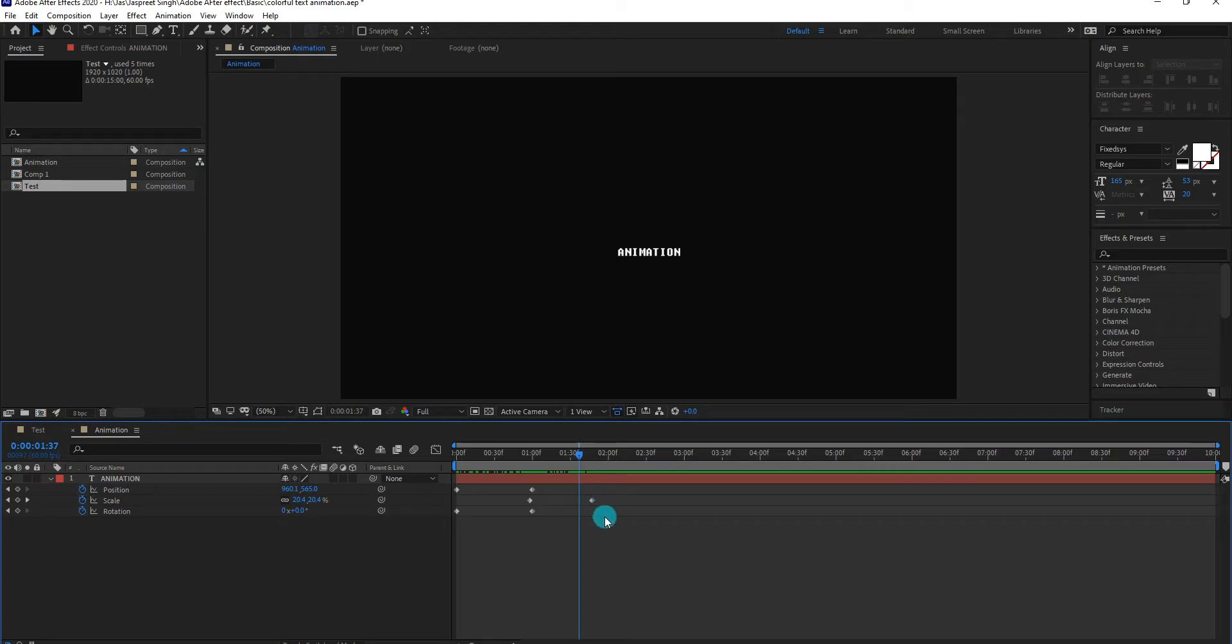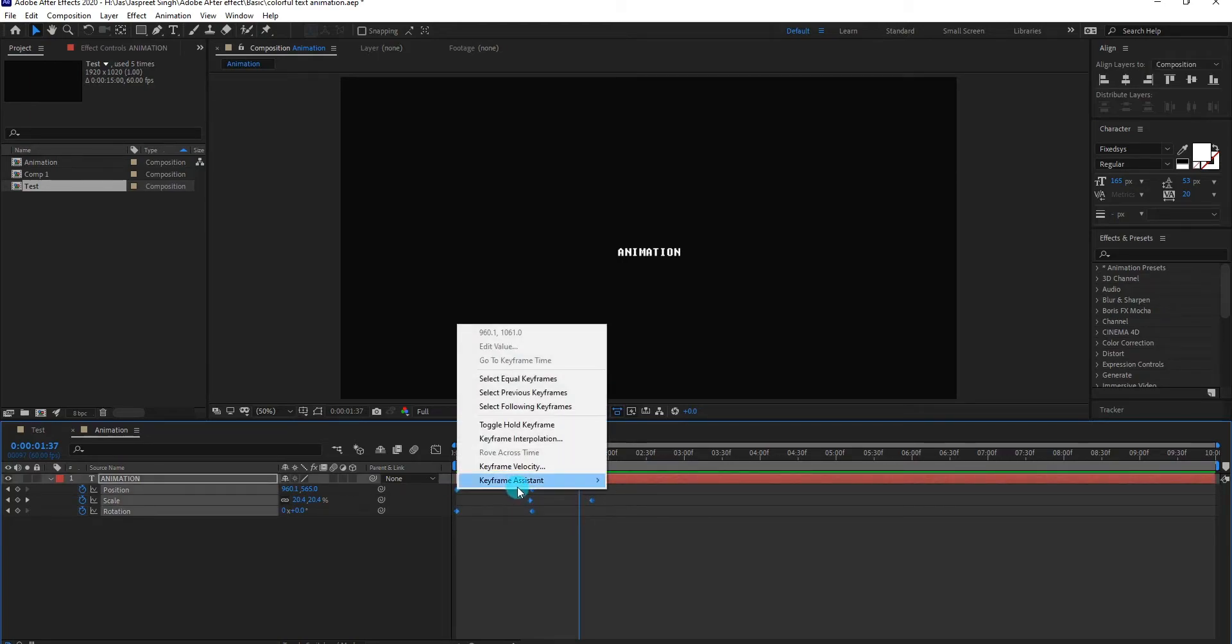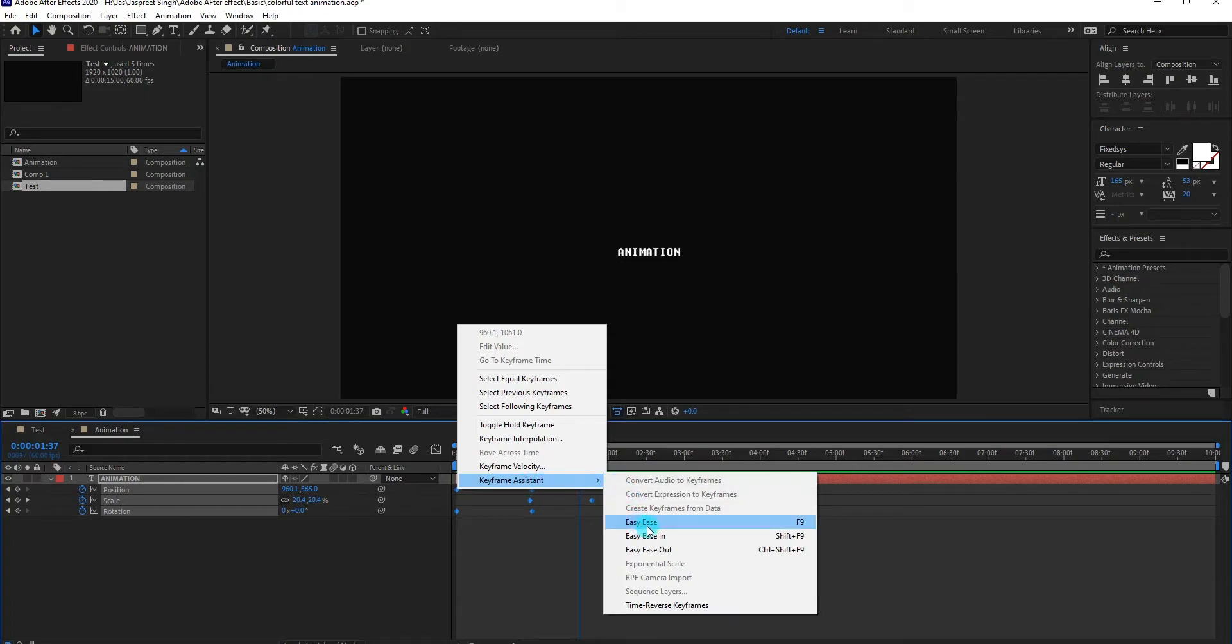Select all keyframes, right click. Then go to keyframe assistant, select easy ease.